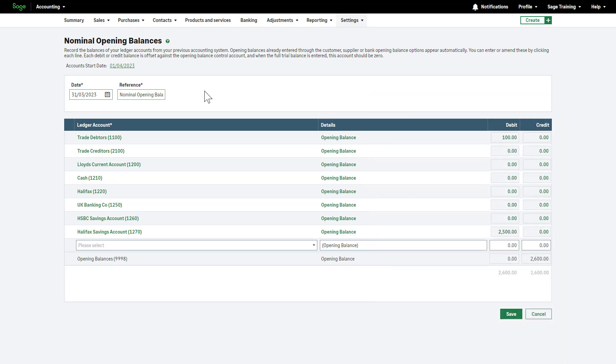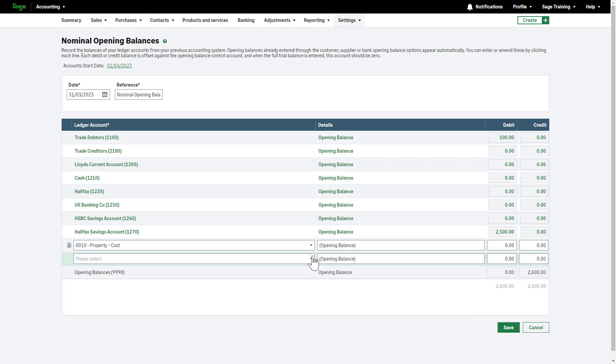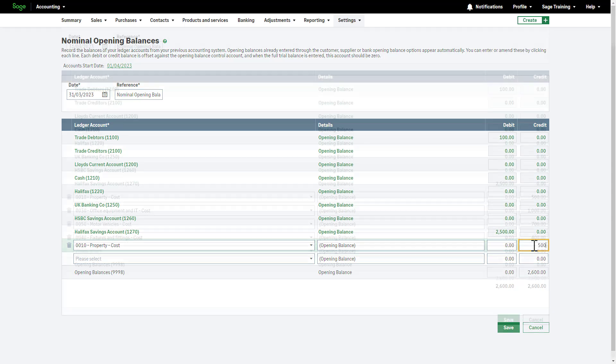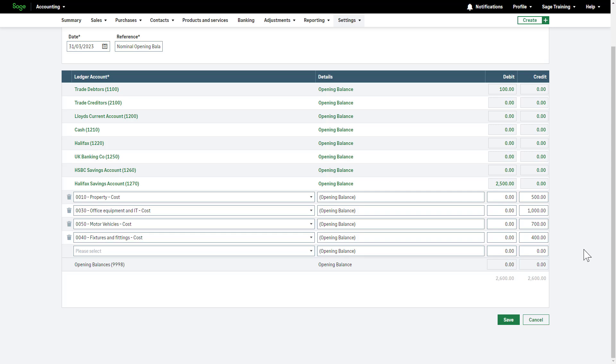Therefore, everything you enter here should match your report. Please note that you can't enter the opening balances for trade debtors and trade creditors, as these are calculated automatically based on the customer and supplier opening balances you enter. Don't enter bank opening balances here; enter them in the bank section of opening balances. Once entered, these balances will appear automatically. As your trade debtor and creditor accounts are already entered, start from the next available line. Choose a ledger account from the drop-down, add or amend the details if required, and enter the value from your trial balance in the debit or the credit column. Once you have entered all balances, the debit and credits column should be equal, and the opening balances ledger account should be zero.